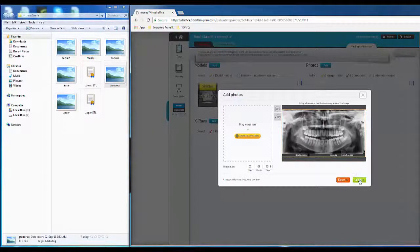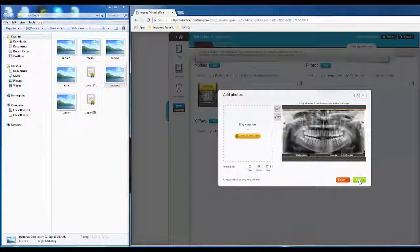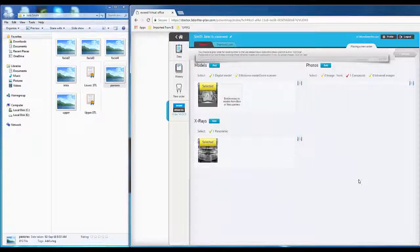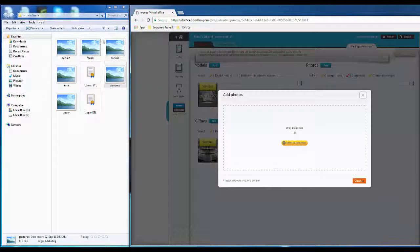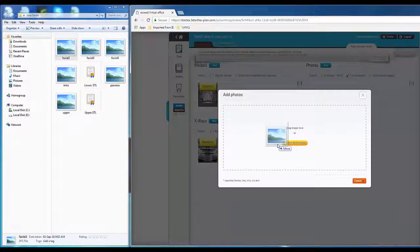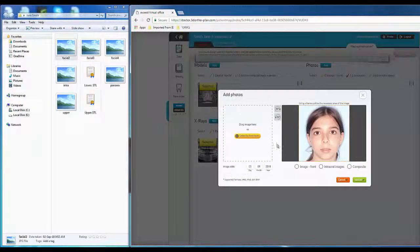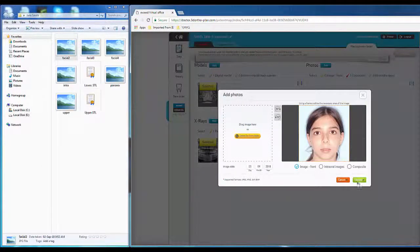Next, facial and intraoral images as well as a panoramic X-ray are needed. Drag and drop the files and then ensure they are cropped and labeled properly.